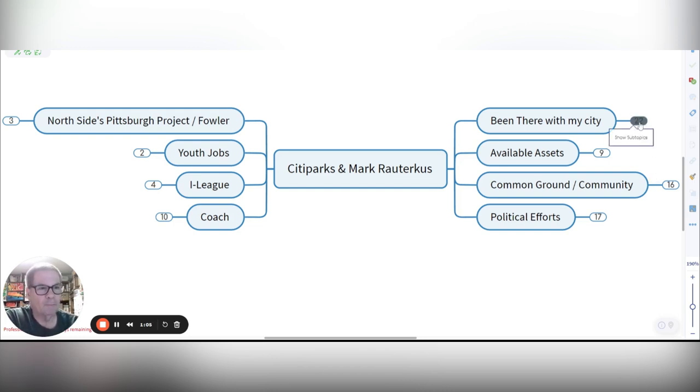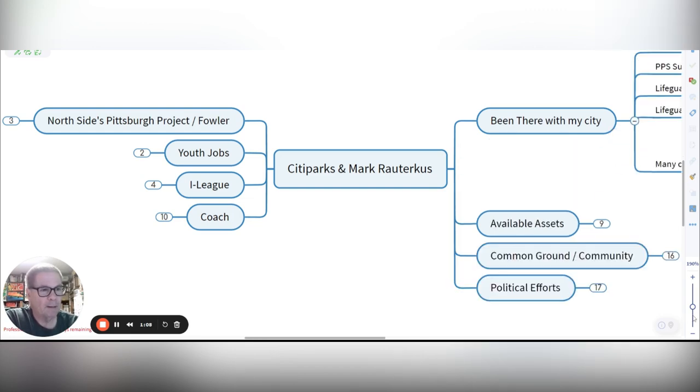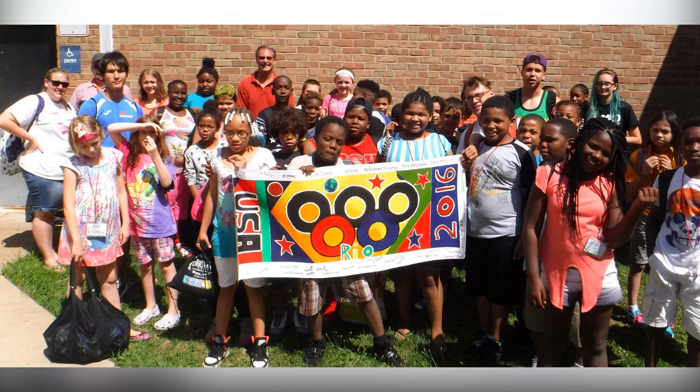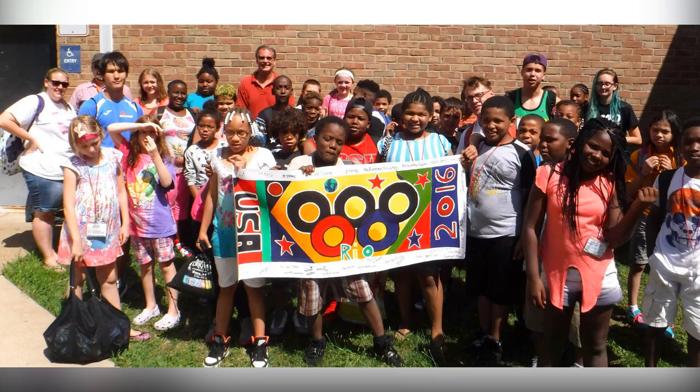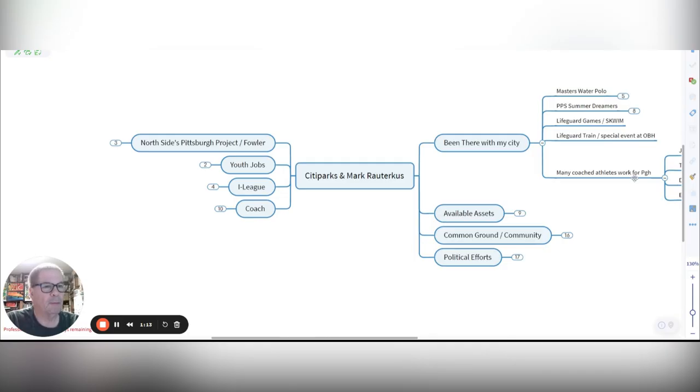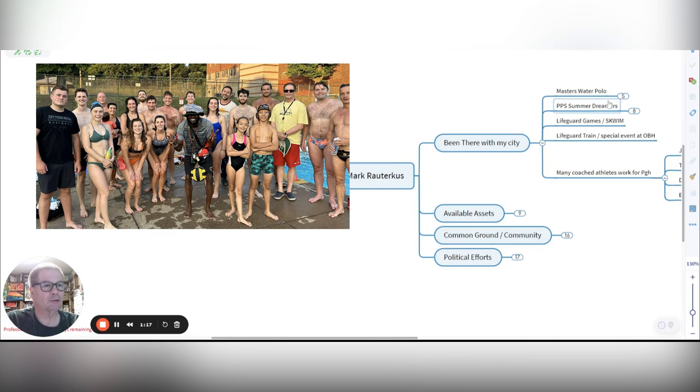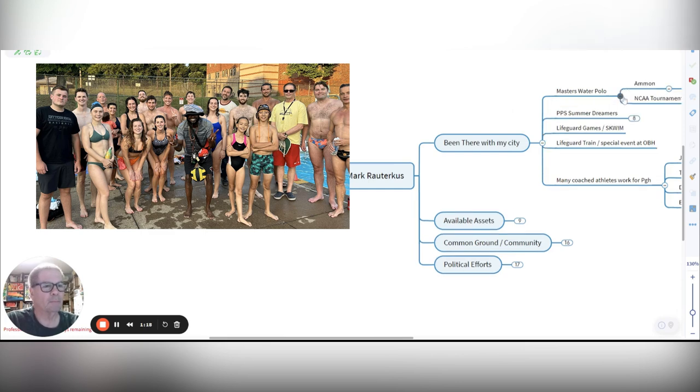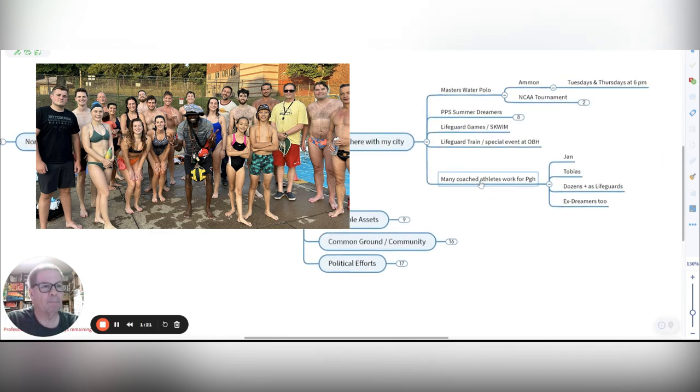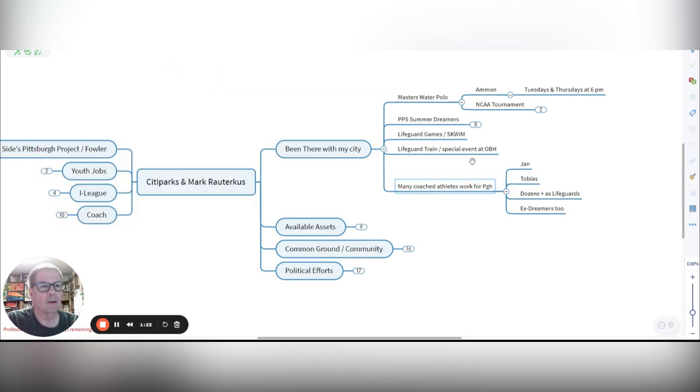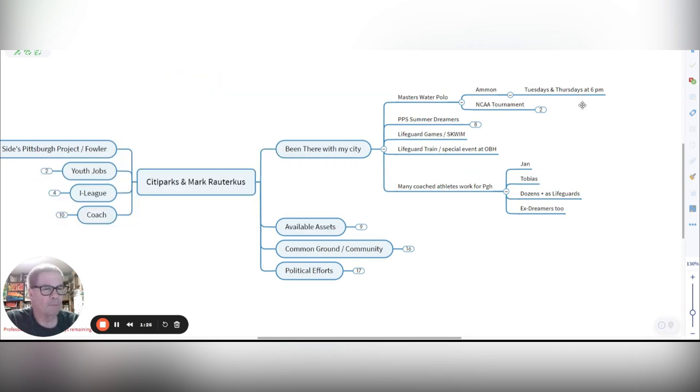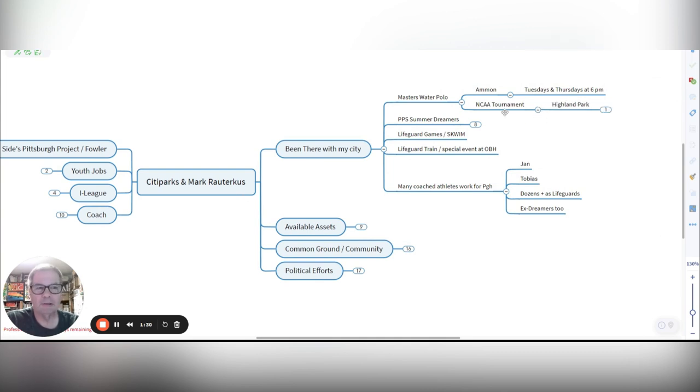I've been with the city in a number of different ways. We do Masters Water Polo at Ammon on Tuesdays and Thursdays at 6 p.m. for nearly 15 years. We even hosted an NCAA Water Polo Tournament at Highland Park Pool with W&J College.